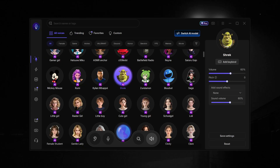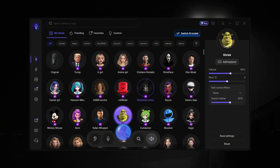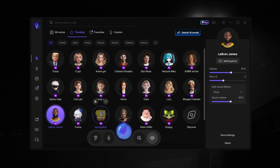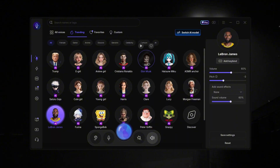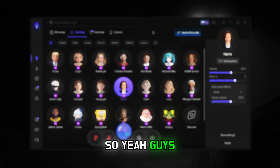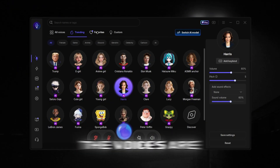This is actually crazy as a real-time voice changer. It's wild how they even do that. Now I'm sounding like LeBron James — you know what I'm saying, bro? Yeah, the voices are actually pretty cool.